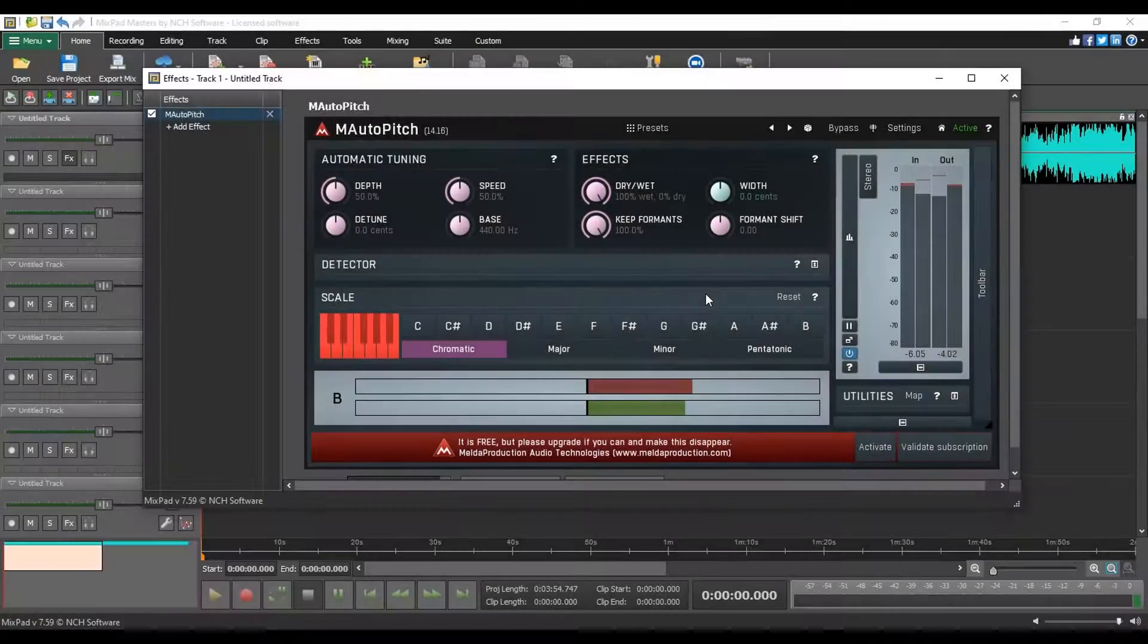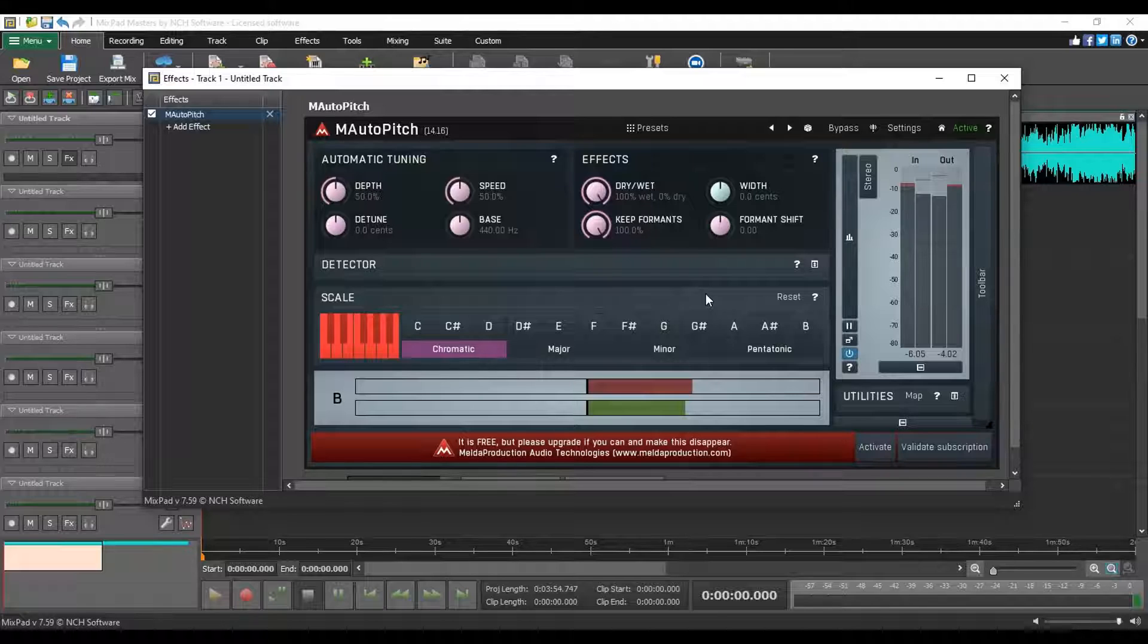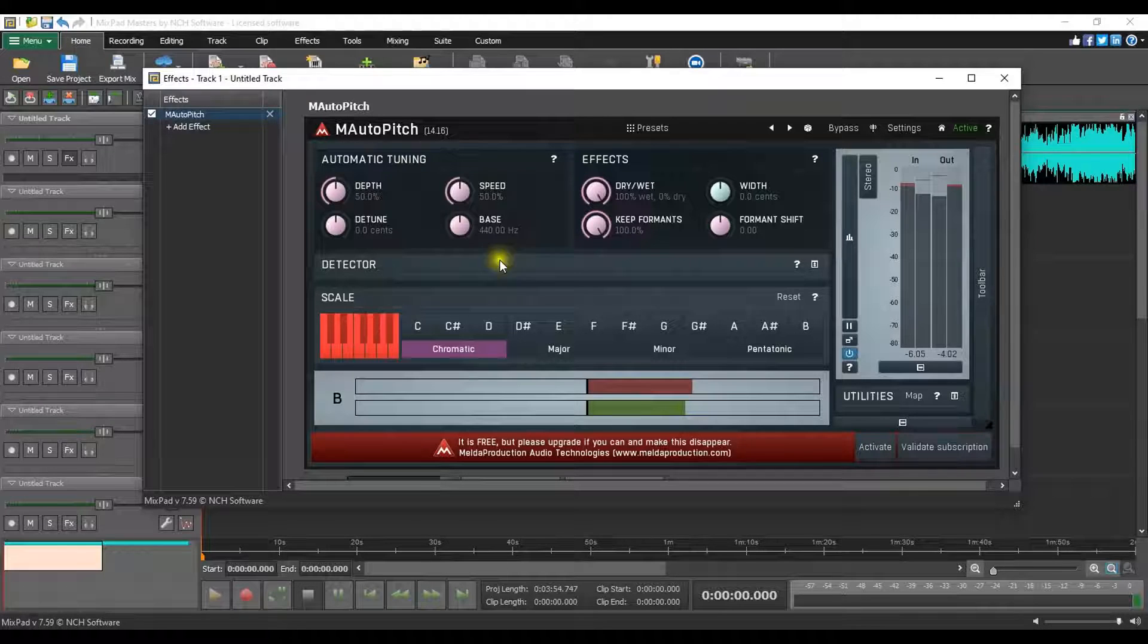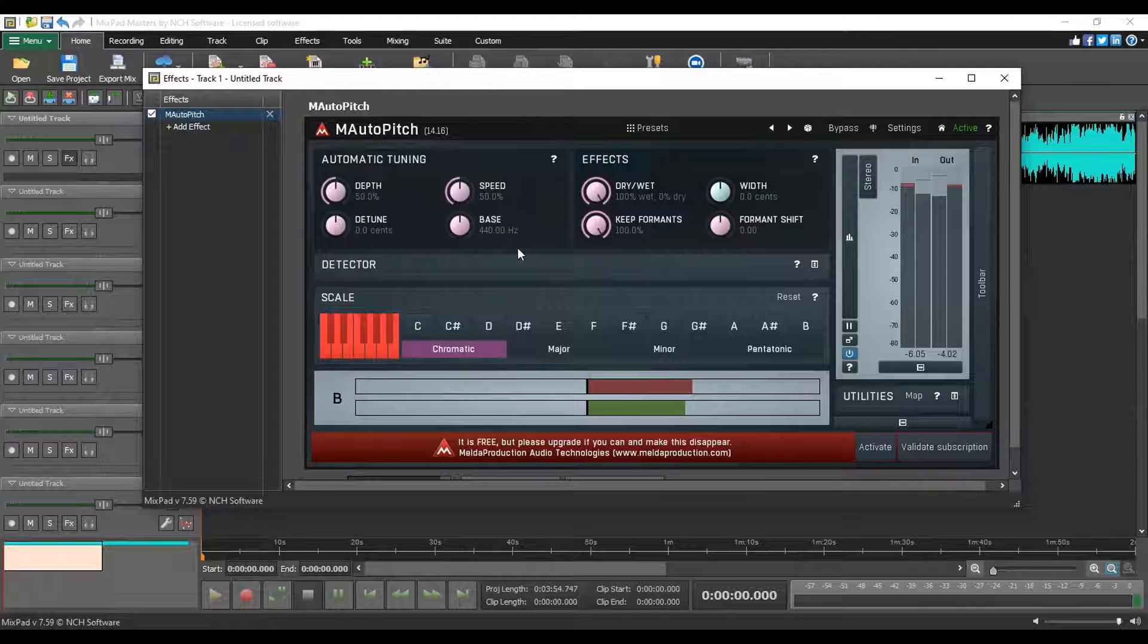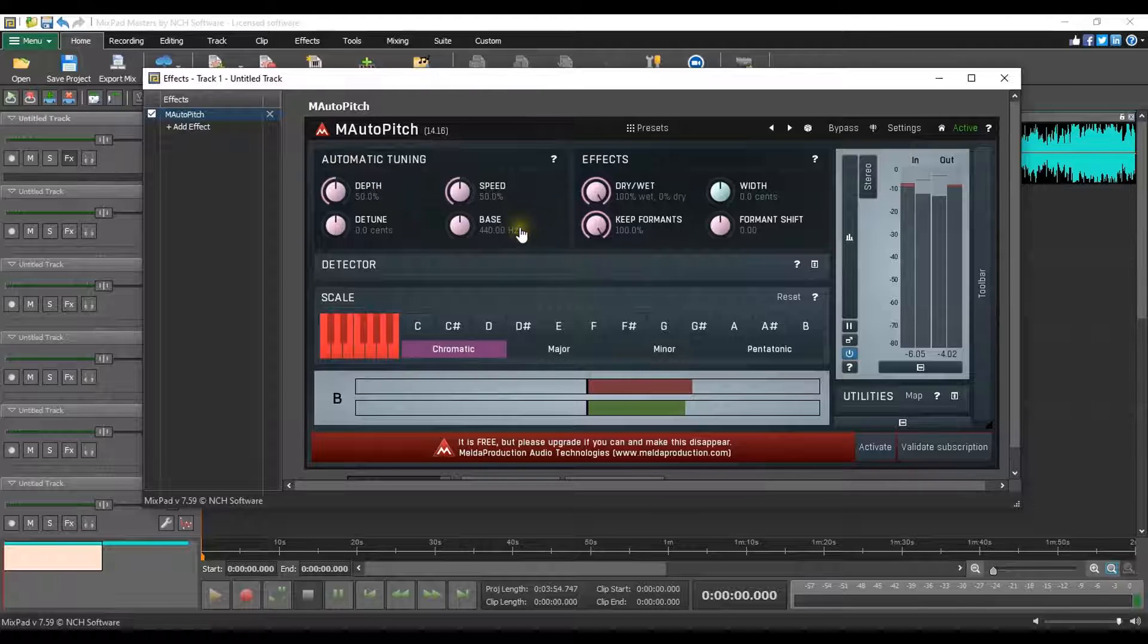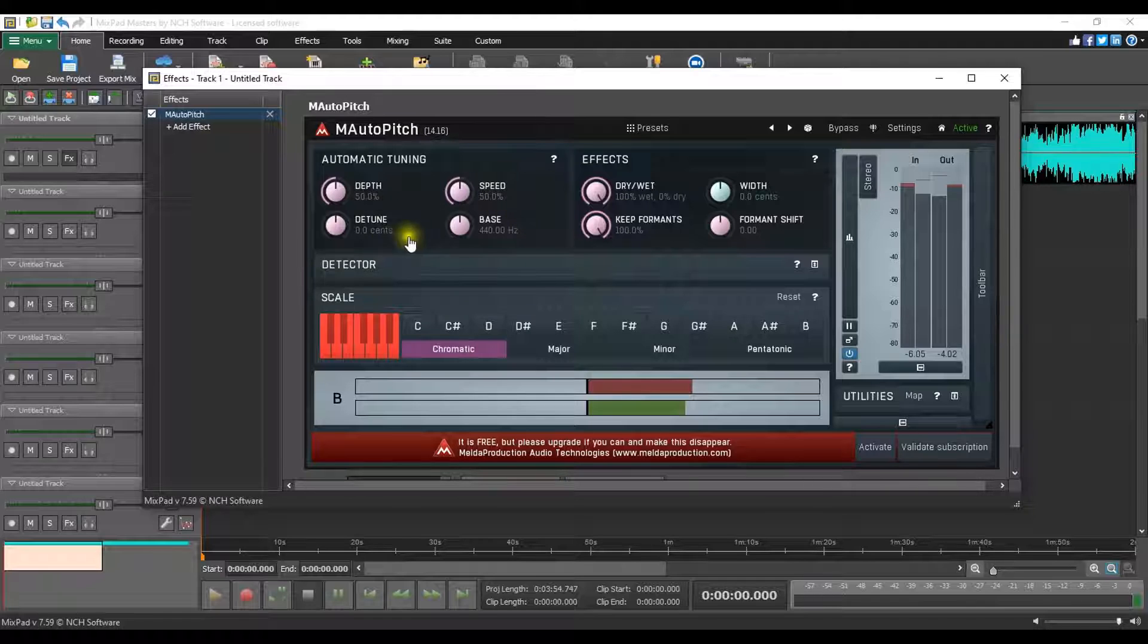There are two main sections of the plugin. First is the automatic tuning. This is where you can find your standard pitch correction settings which include depth, frequency base, retune speed and a detune knob.